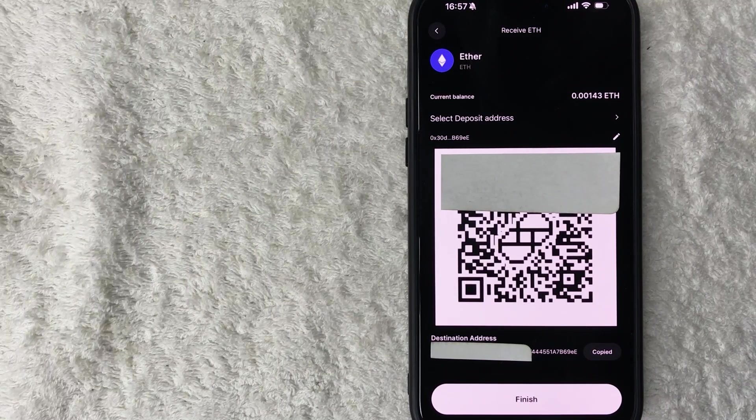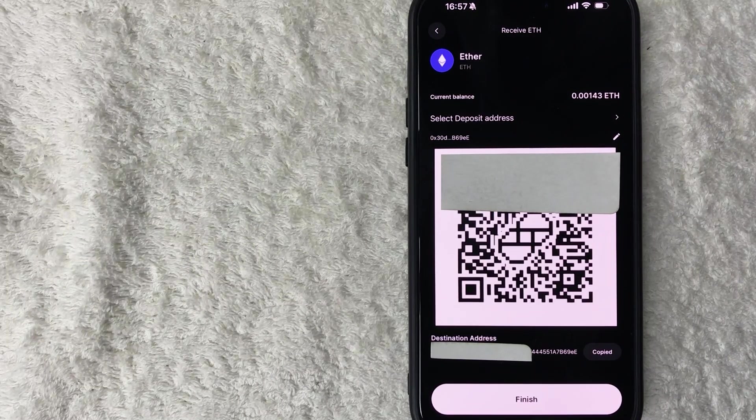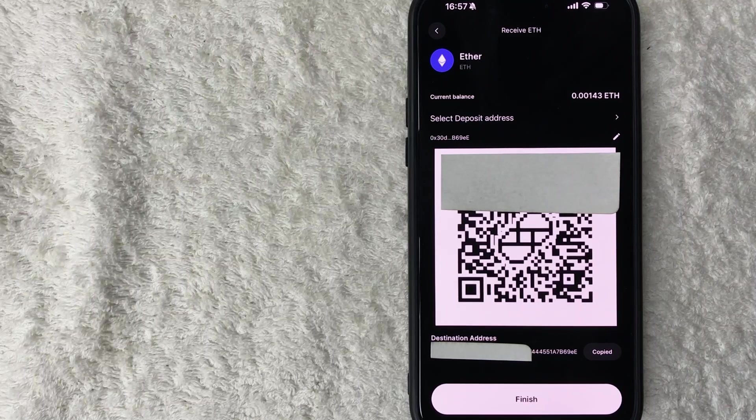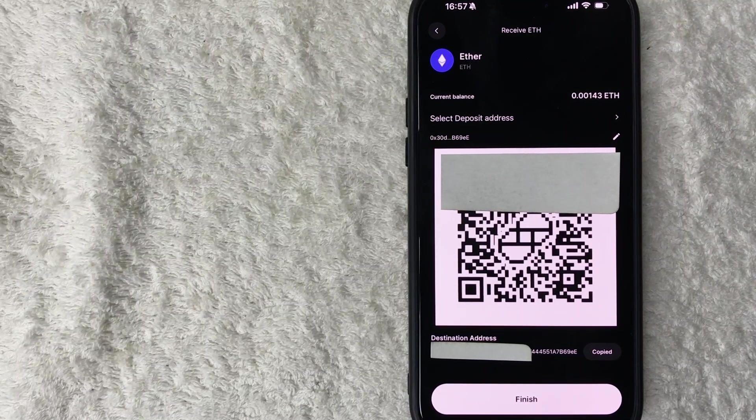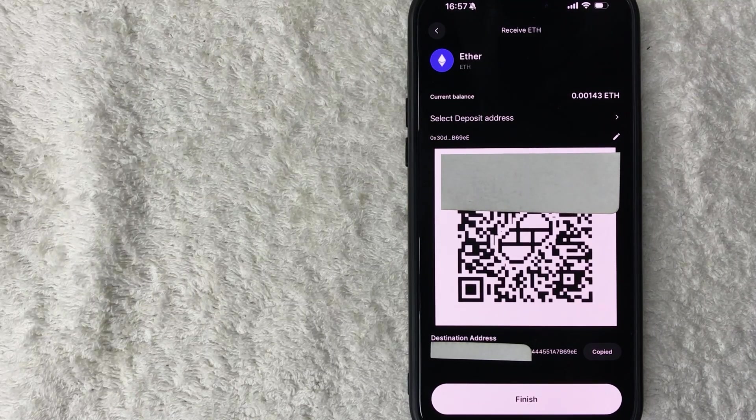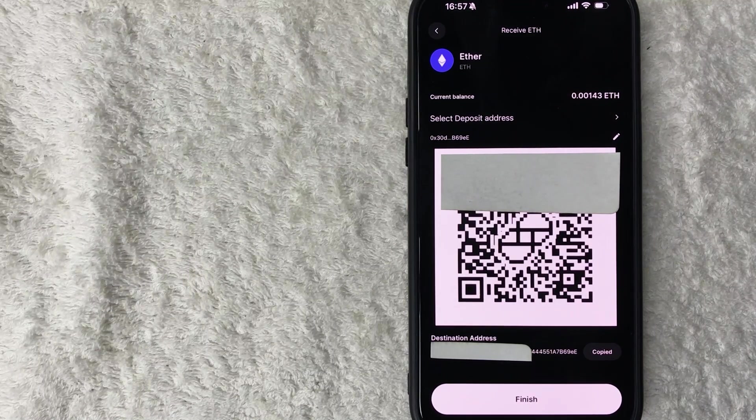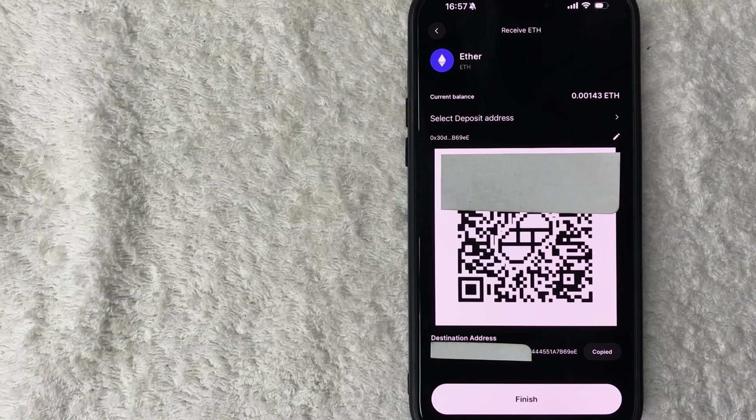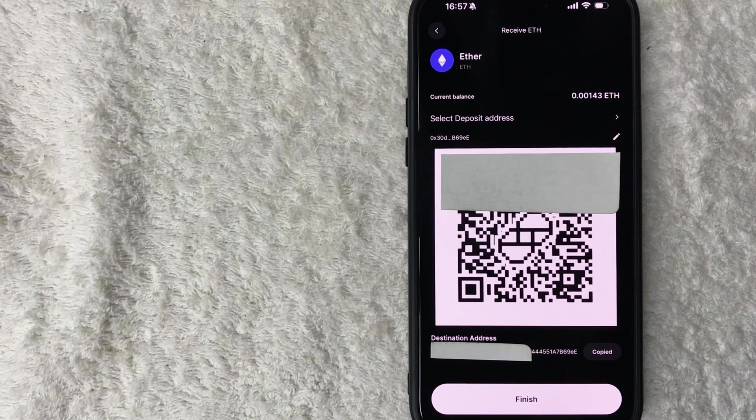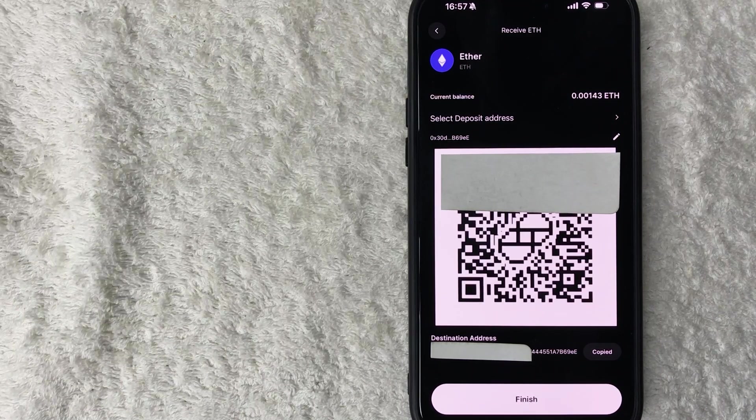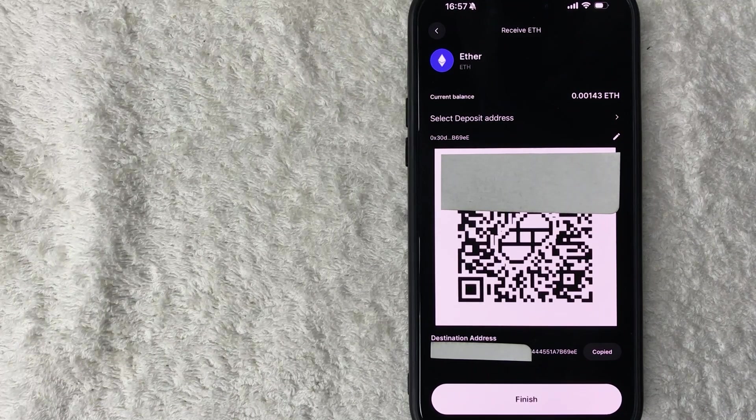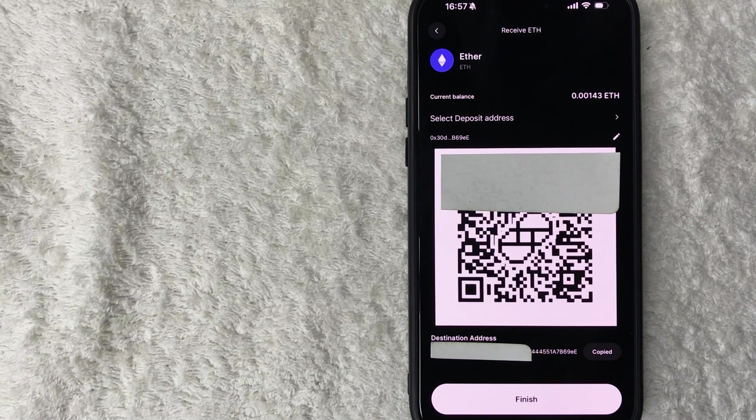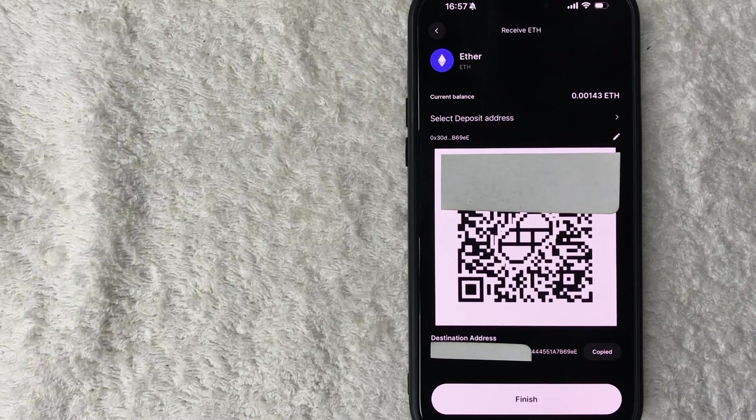The rest of the process would be handled on their part. So once they send your Ethereum, it's going to be confirmed on the network. Once it's confirmed on the network, it'll automatically go into your Gemini Ethereum wallet address. There's nothing else that you need to do as far as receiving it or confirming it.